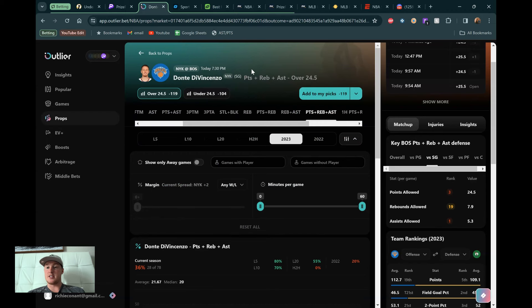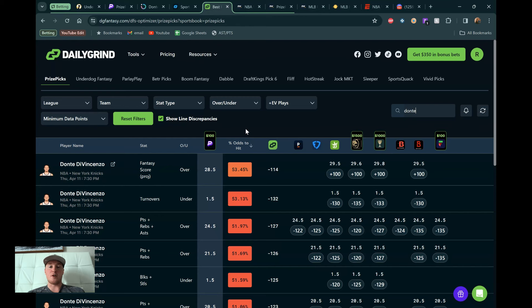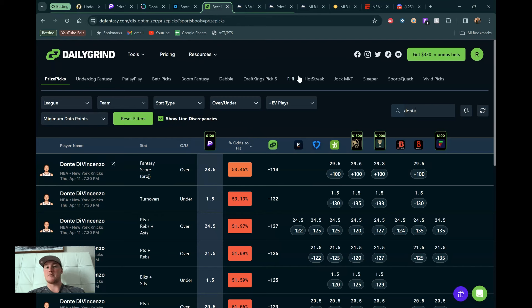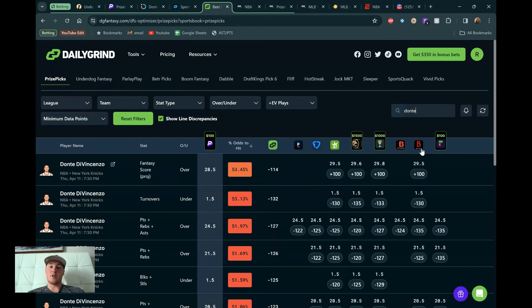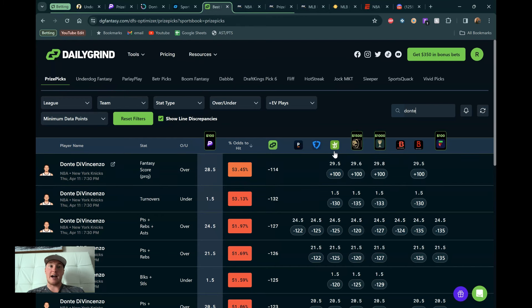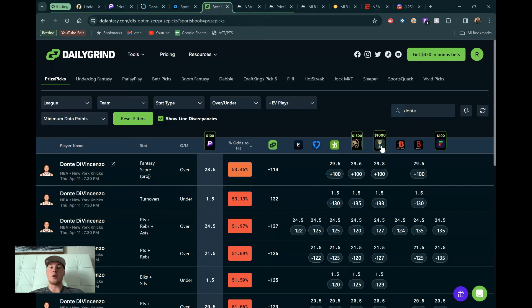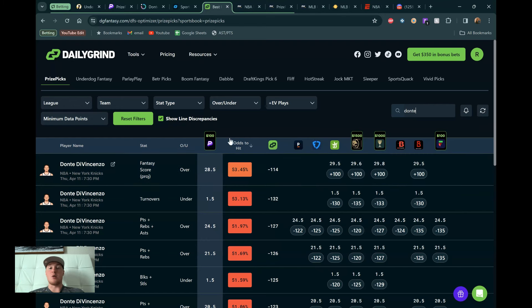Everything looking really good for him. I think this is one of the best bets on the board right now. And yeah, really liking it. So not just hit rates here, not just matchup, not just my intuition on the game. We want to be looking at the odds. And we can see this on DG Fantasy. This is a fantasy optimizer, a one-stop shop for market value based on what you're looking at. I'm on the prize picks tab. You can do underdog, parlay play, all these different types of DFS platforms.